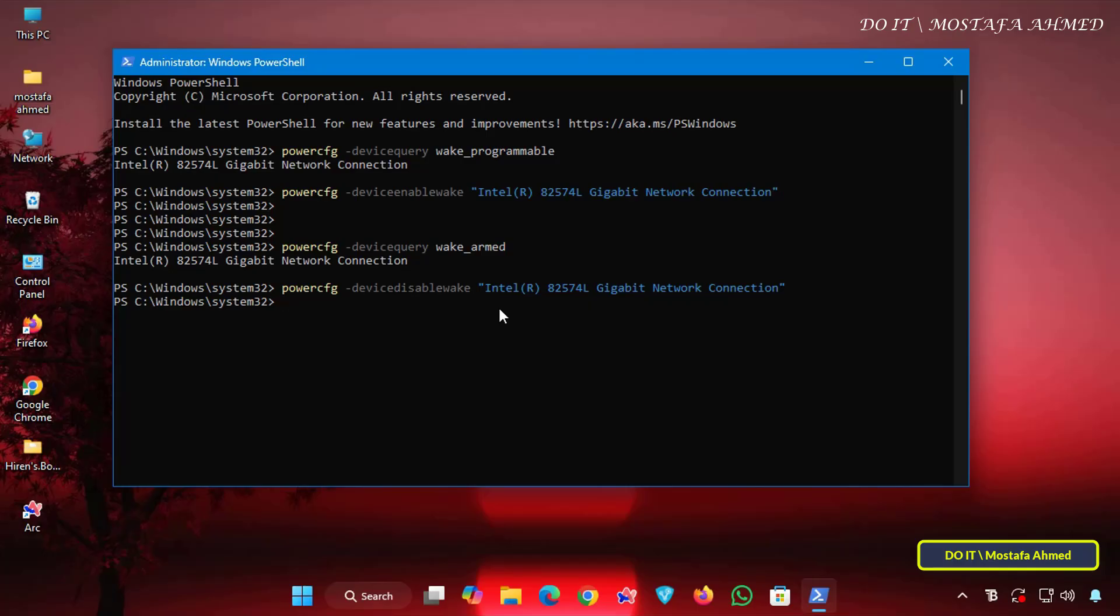That's all there is to it in today's video. Now you know exactly how to enable or disable any device from waking your Windows 11 PC, either through the graphical interface in Device Manager or with just a few PowerShell commands. This feature is especially useful